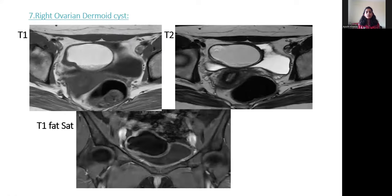Seventh case: right ovarian dermoid cyst. T1-hyperintense and T2-isointense, more towards hyperintense. T1 fat-saturation image shows fat saturation, confirming this is a dermoid cyst.